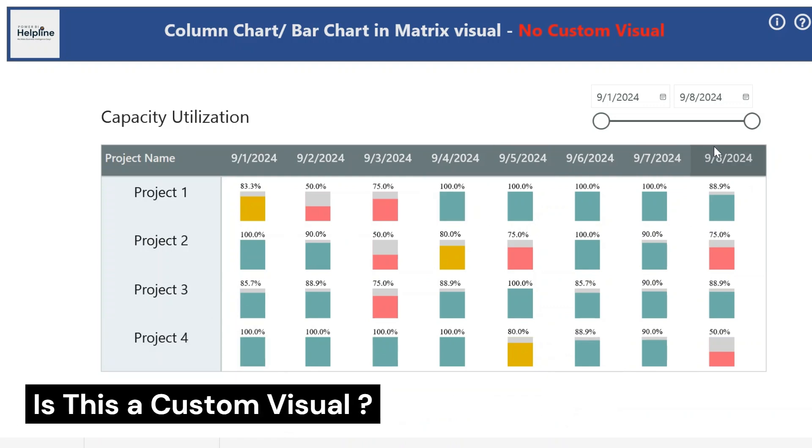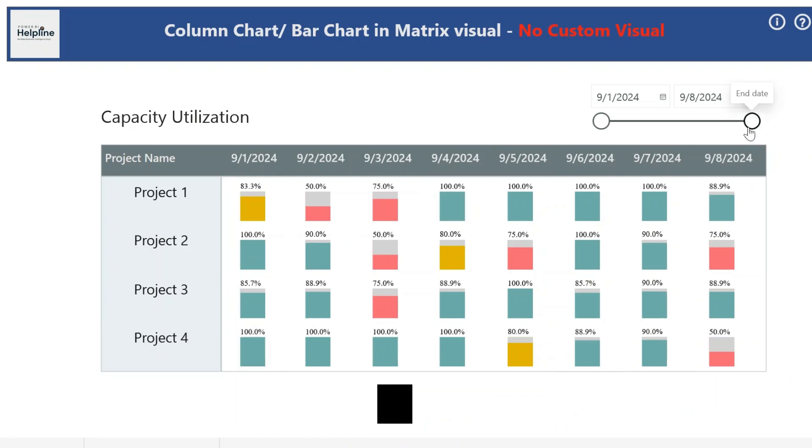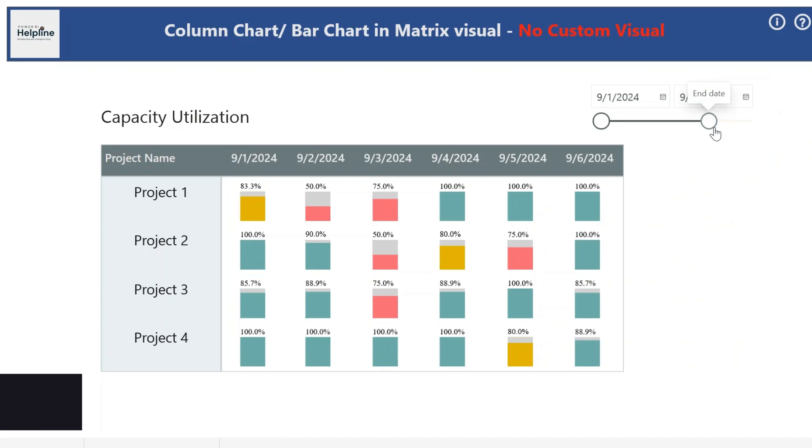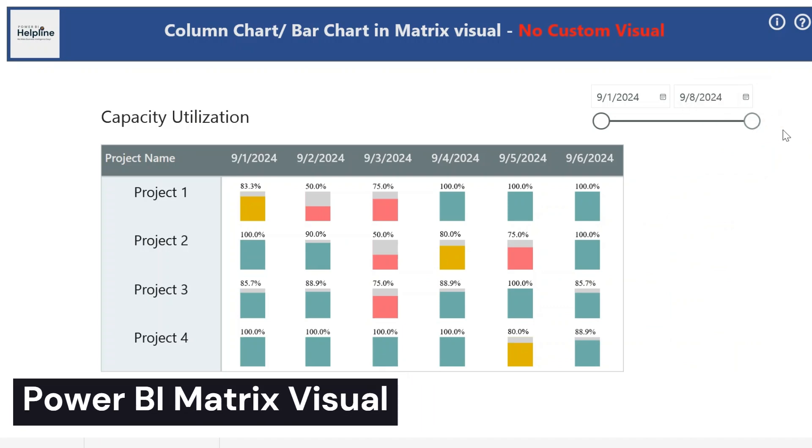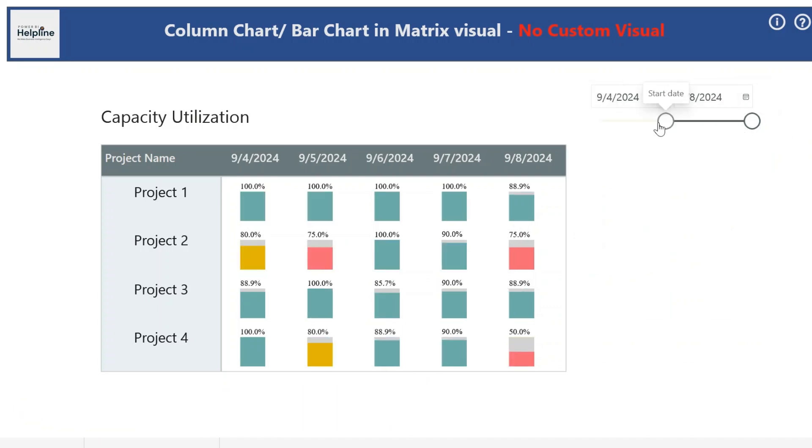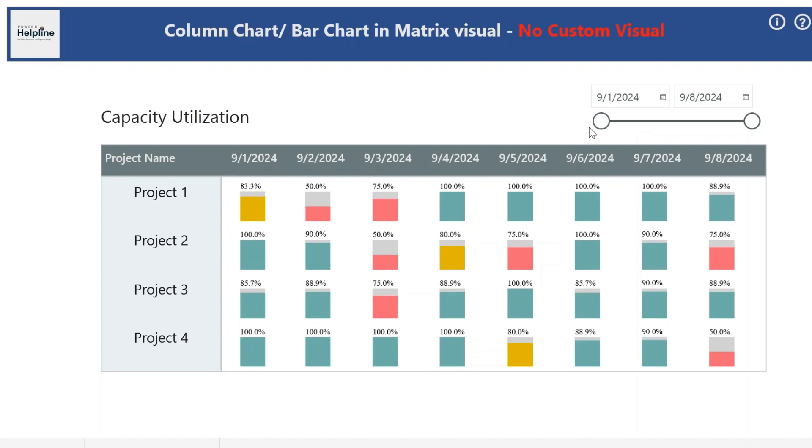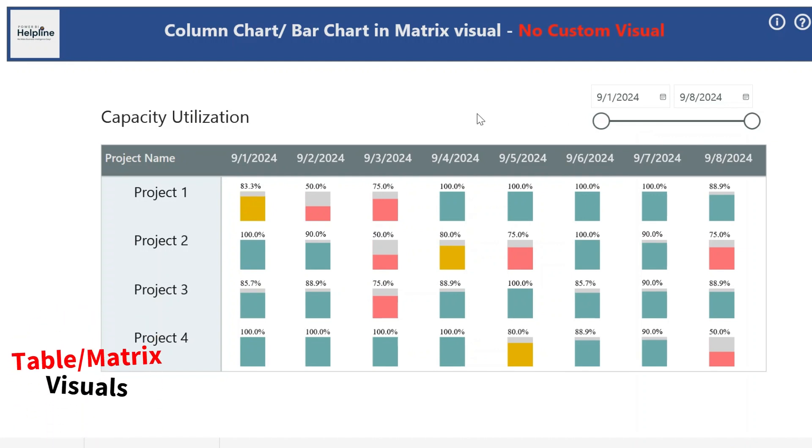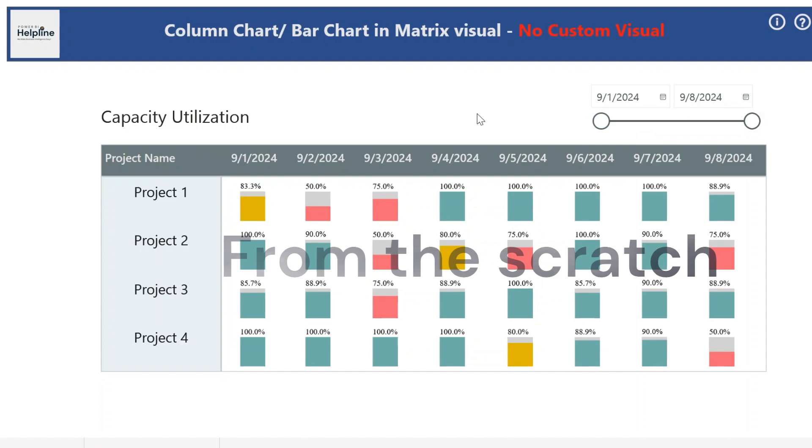Do you think this is a custom visual? No! These dynamic column charts are plotted inside Power BI Matrix Visual. In this video, I'm going to show you the technique to create such functionalities inside your table or matrix visuals. Let's create it from scratch.